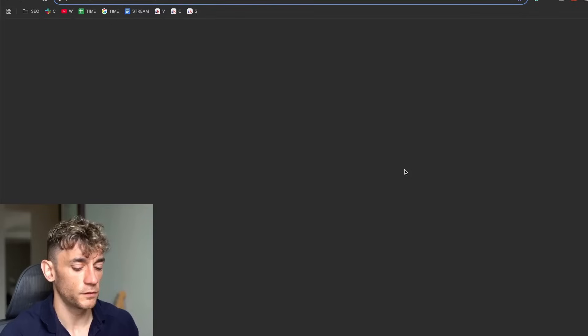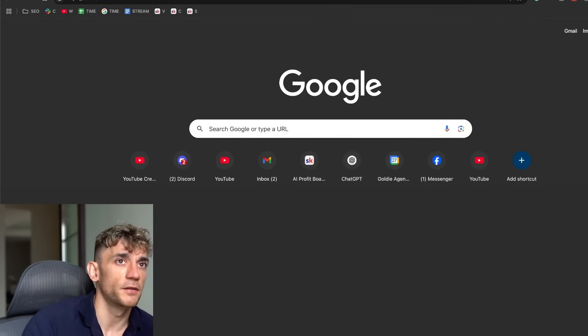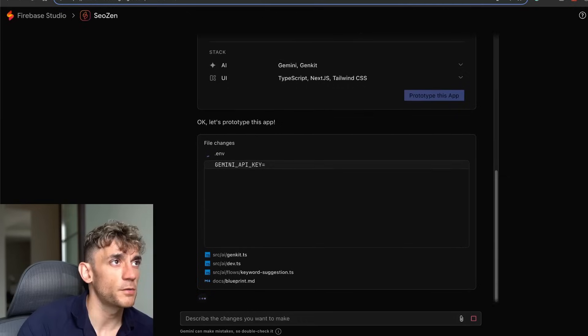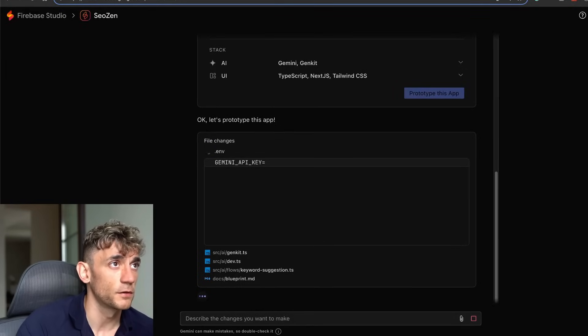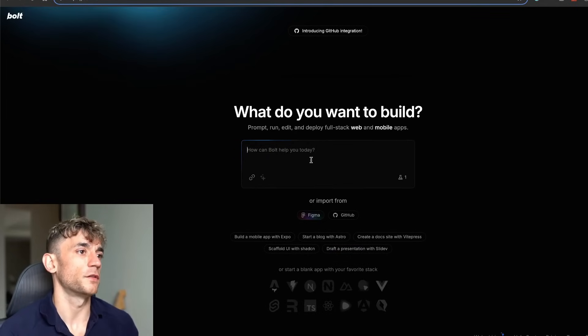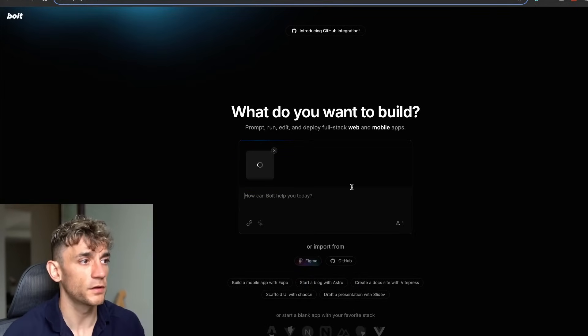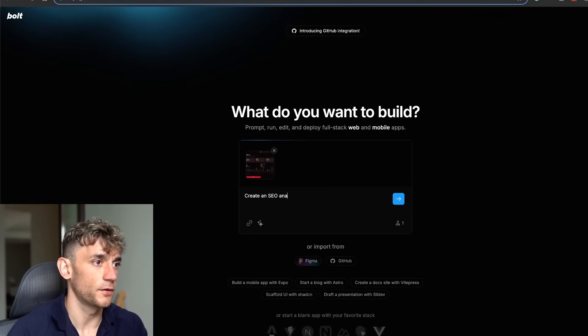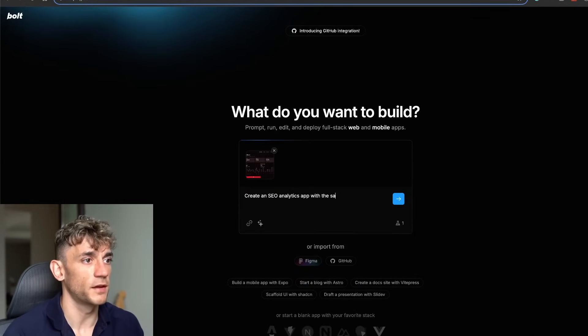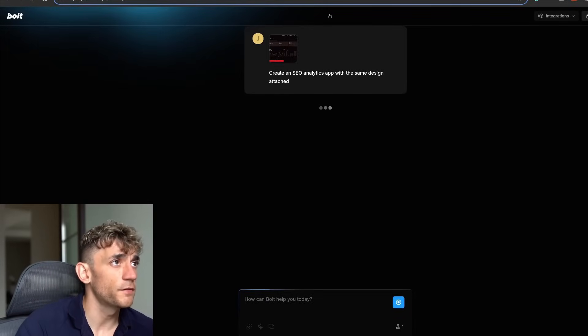Now what you can also do is you could go over to bolt.new and use the same sort of process. But bear in mind Firebase Studio is free to use. If we go over to Bolt, we can say create an SEO analytics app with the same design attached.